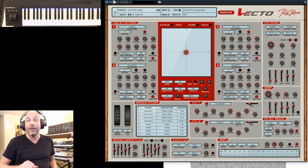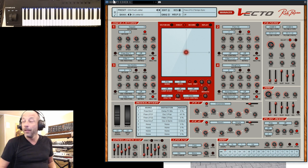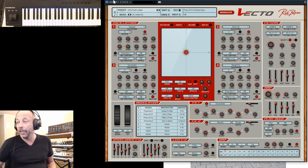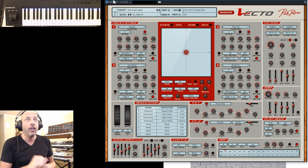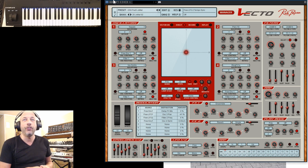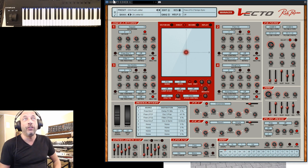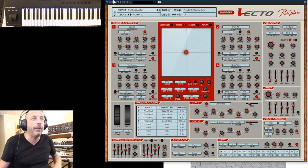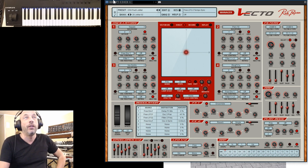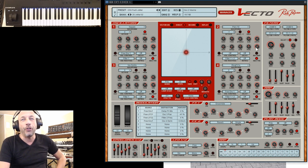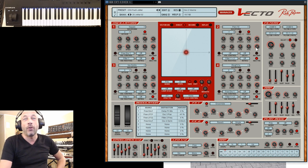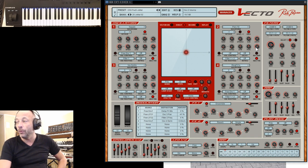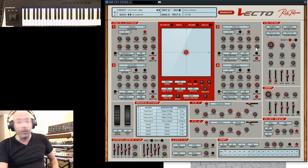Hello everybody, Rob here again. Thank you guys for joining again for the live stream. Today, a little bit of background on the new release we had, which is Vecto. A very successful release. We have some very positive comments on our new products, and of course the Explore 5 users were very happy to have a new inspirational machine.